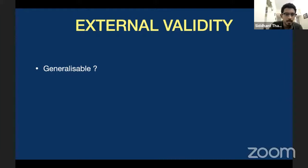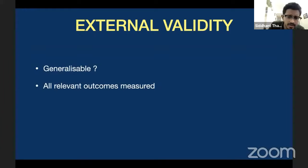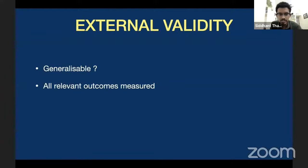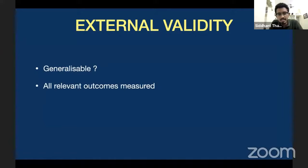The next question is whether all relevant outcomes were measured. When evaluating a trial, you look at mortality — yes, they measured that. You look at length of ICU stay — yes. Whether or not they had a requirement for dialysis — most relevant outcomes were measured in this study. If those outcomes are not measured properly, then you have a decrease in external validity.